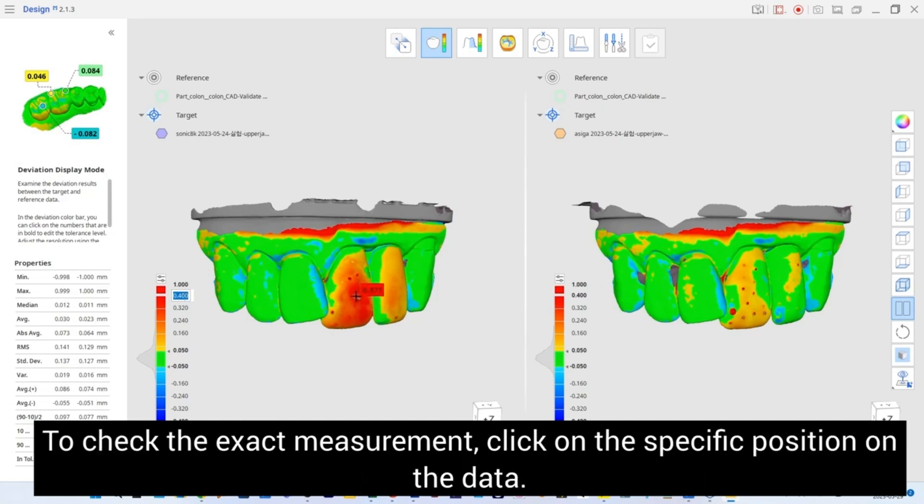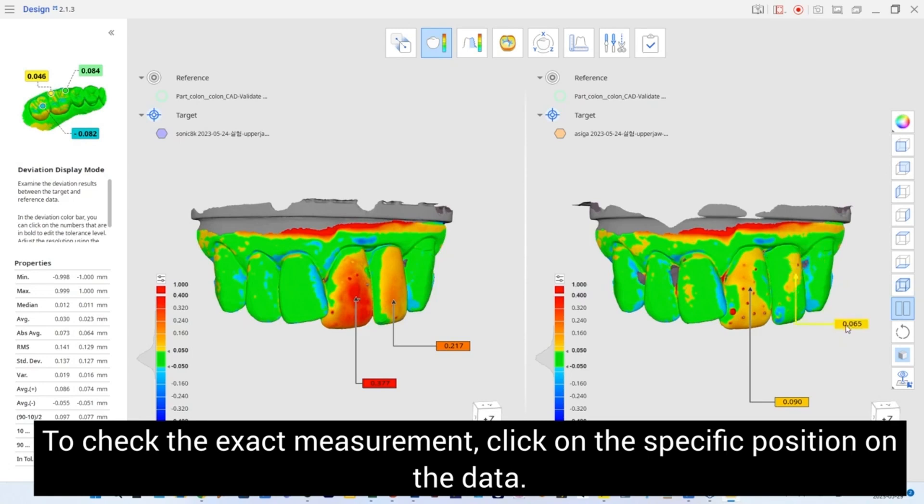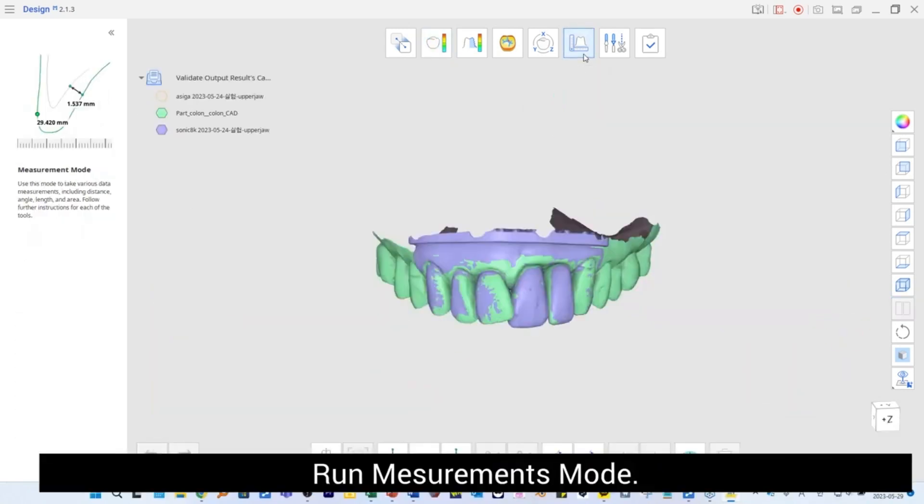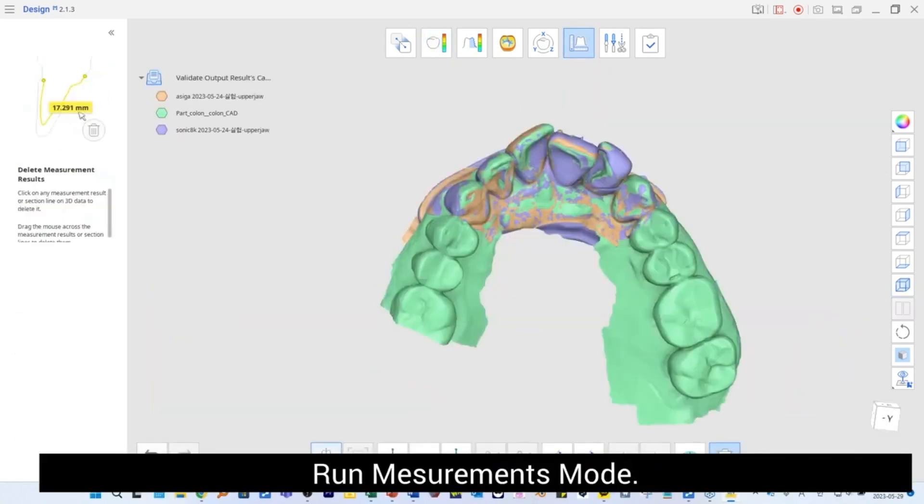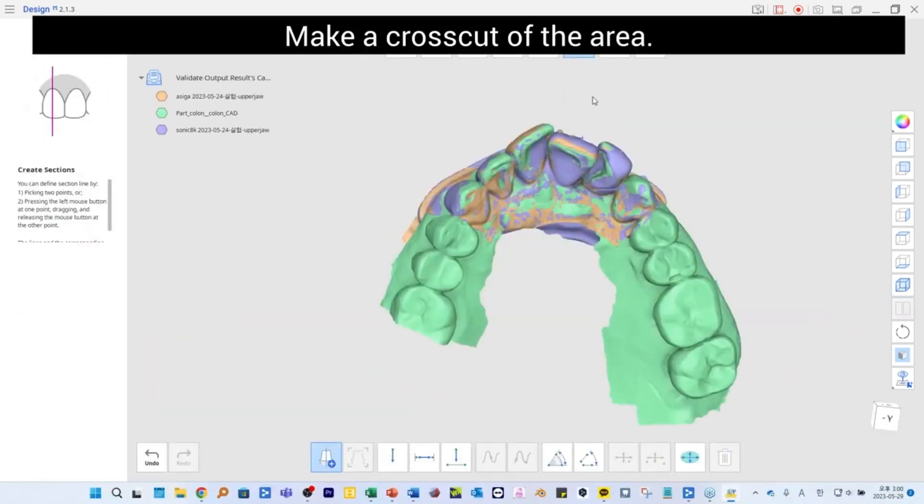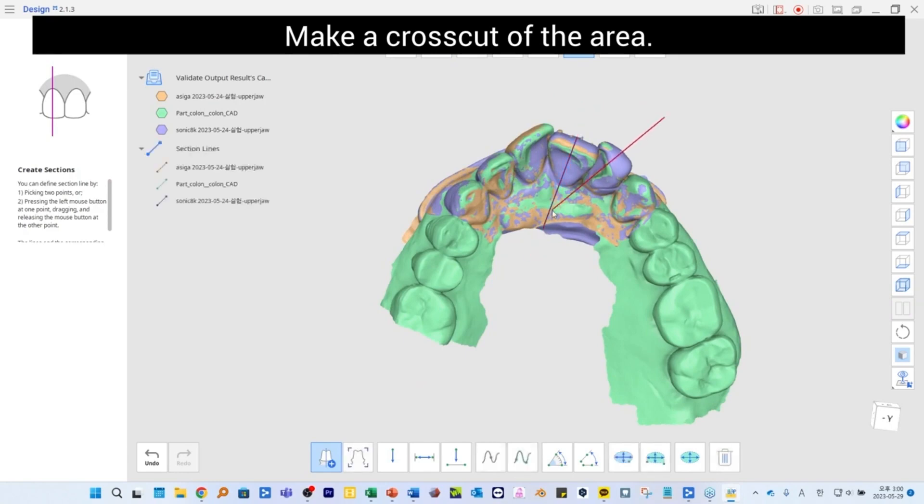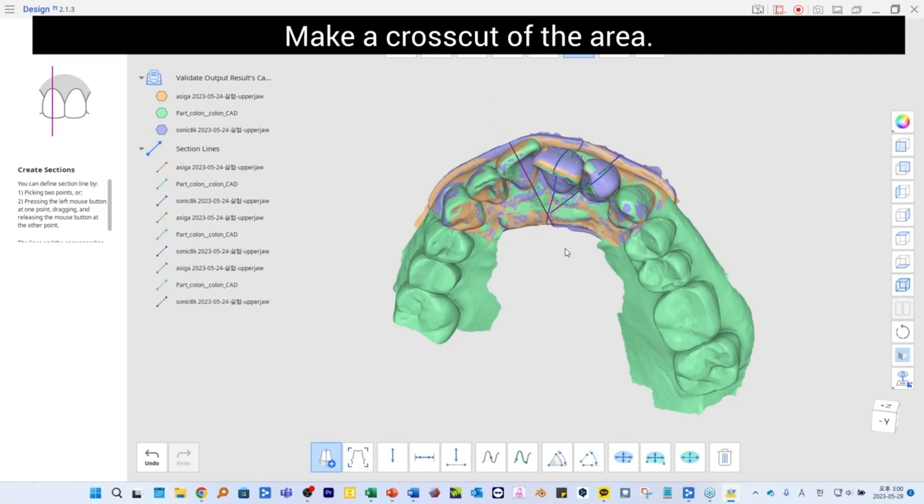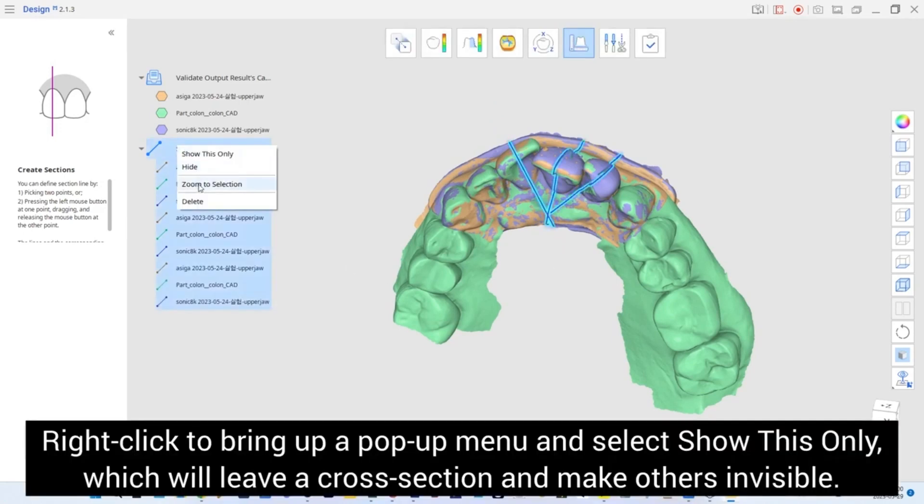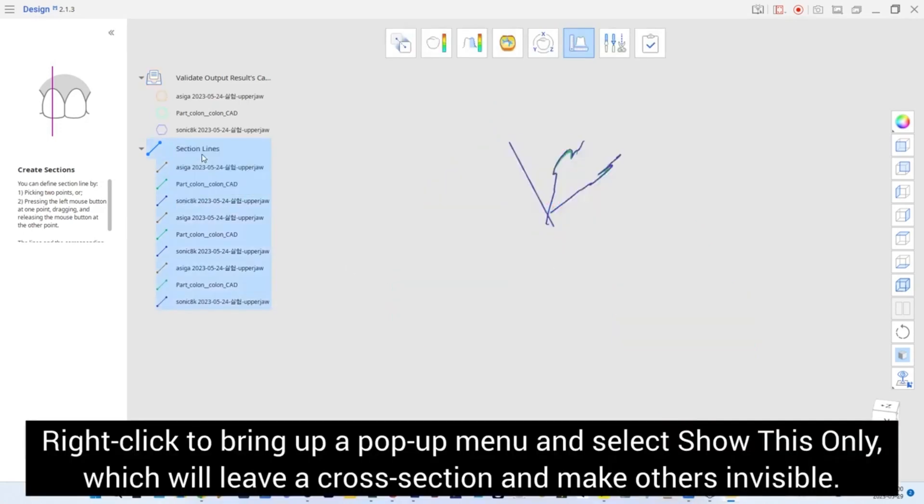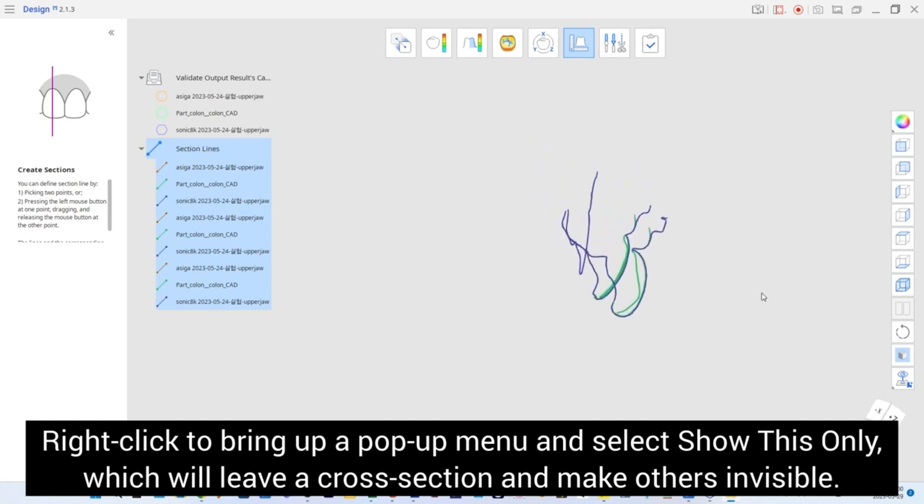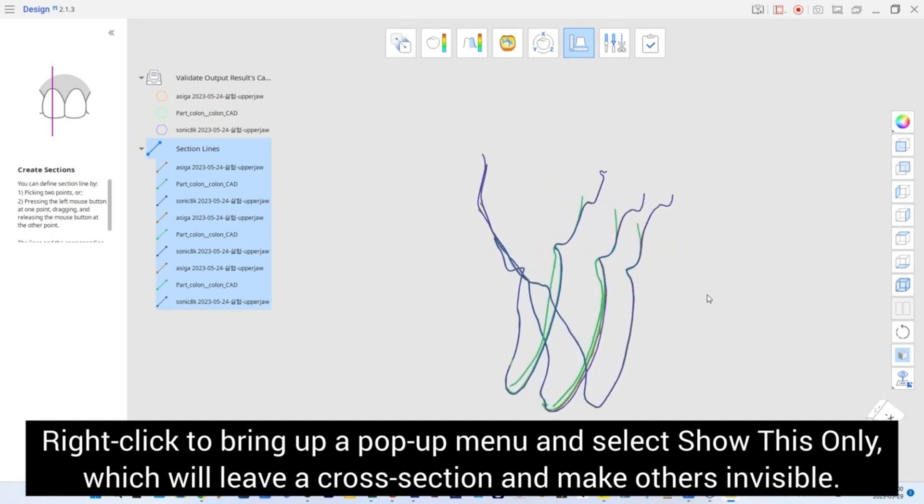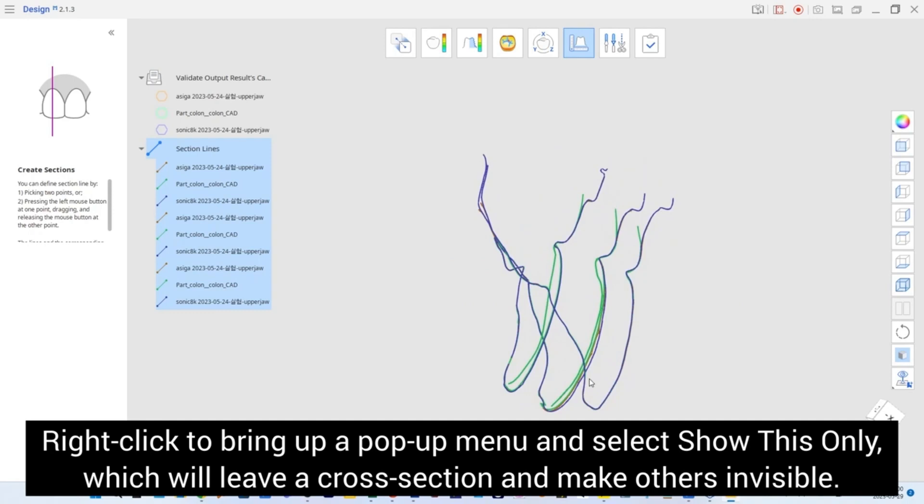To check the exact measurement, click on the specific position on the data. Run Measurement mode and make a cross-cut of the area. Right-click to bring up a pop-up menu and select Show this only, which will leave a cross-section and make others invisible.